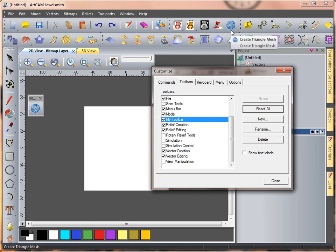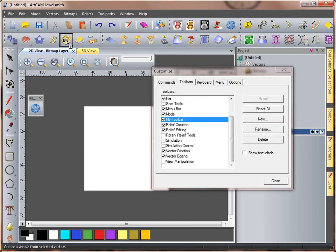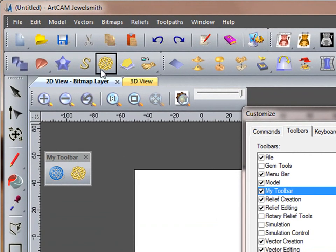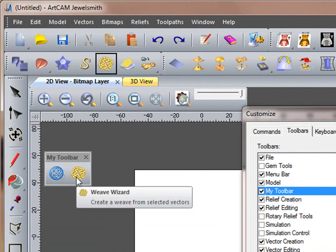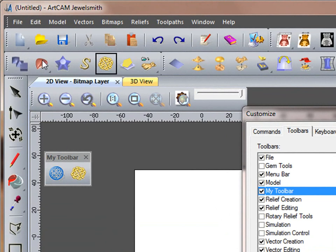If you want to not lose it off your original toolbar, we hold down the Control key, and I'll say, now I like my Weave Wizard. So I hold down the Control key, drop it onto my toolbar, we have the Weave Wizard here, and also on my toolbar.